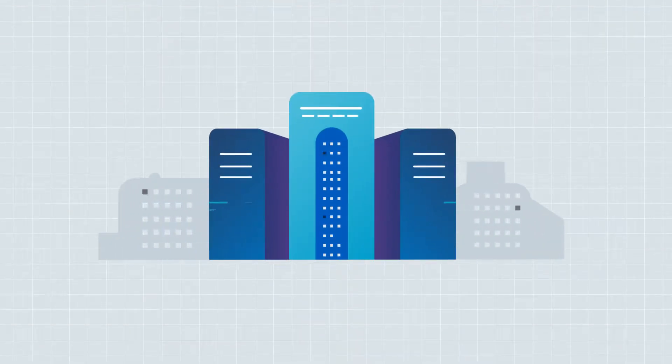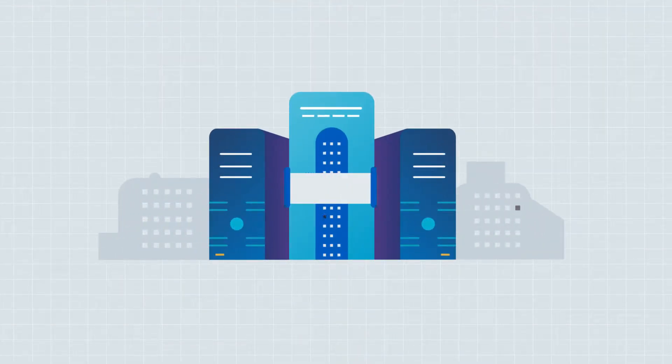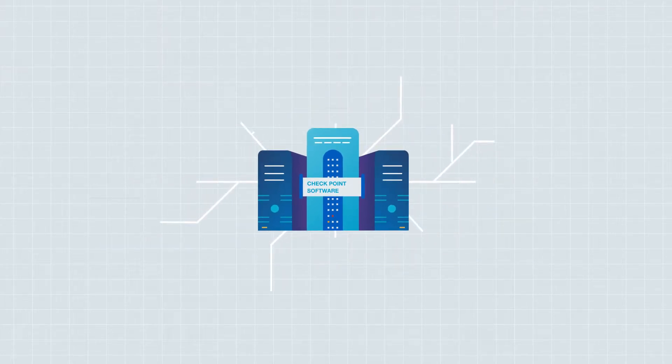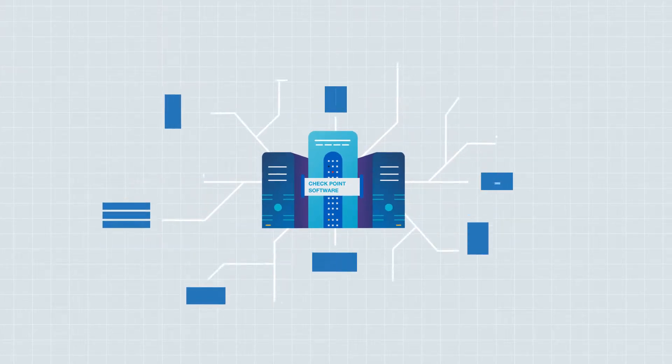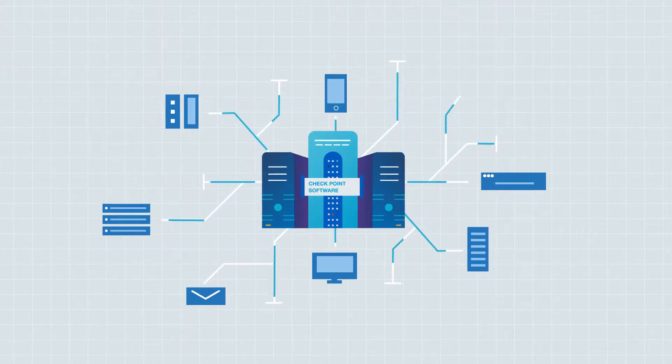Complementing our penetration testing services, Checkpoint Software Technologies offers software that protects businesses of all sizes.